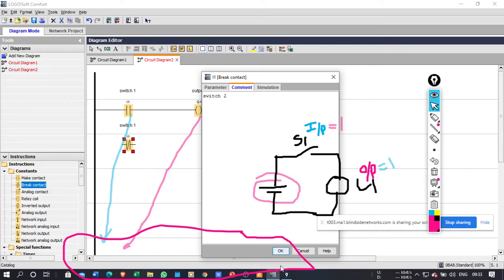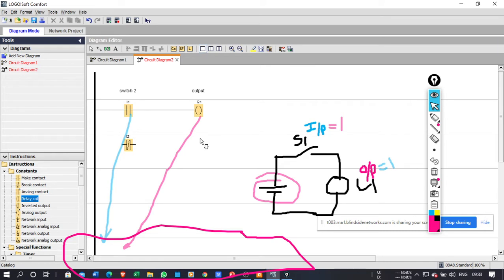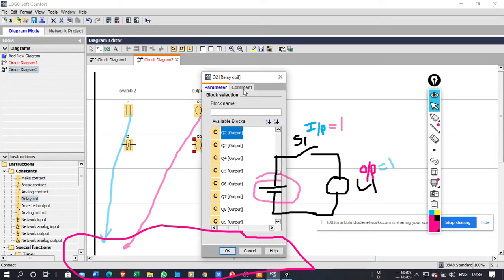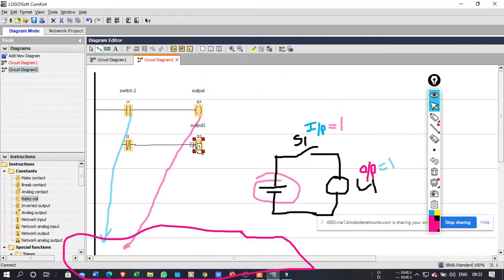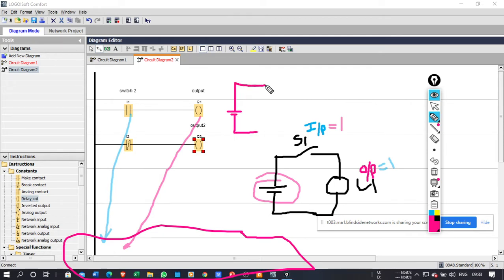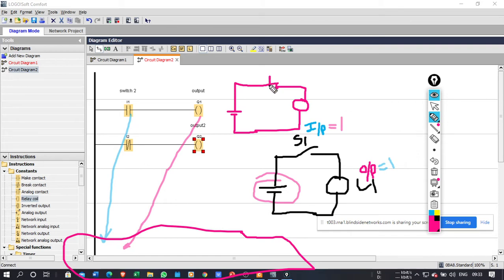For switch number 2, you need to use output Q2. Click the check in these cases and you will see the same logic and take the same circuit. In this case, you will continuously output one.